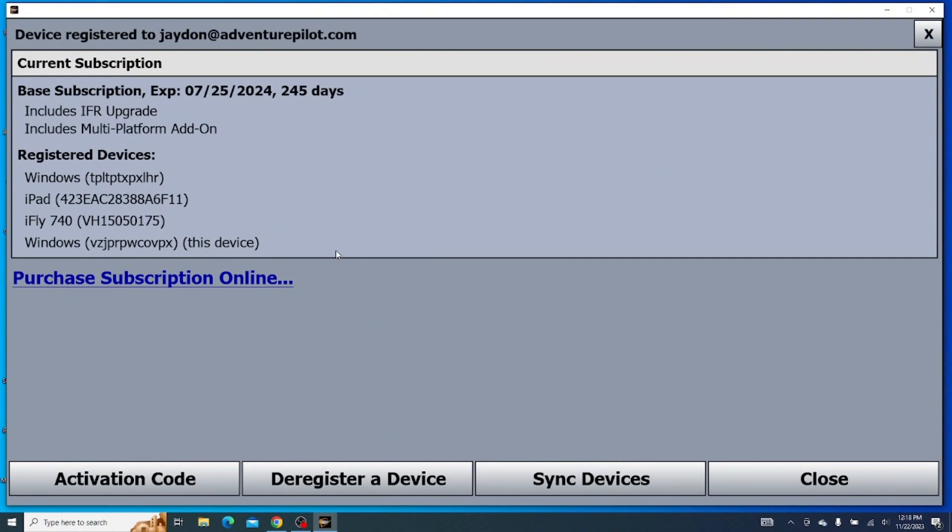Once we're logged in, and also going through that one button I first showed, that will bring you to this page as well.